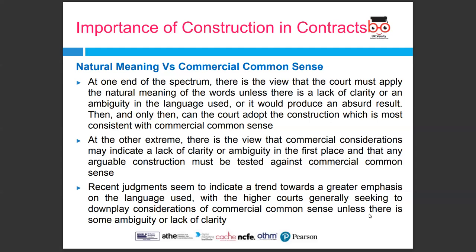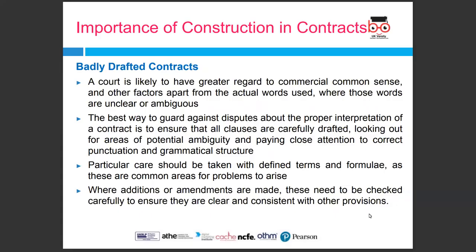Where there is ambiguity — more than one possible meaning — the court is likely to adopt the interpretation that better reflects the commercial or business sense, as long as this does not conflict with the natural meaning of the words. The factual context and relevant background may become relevant here to help the court work out which meaning reflects the commercial sense best. Where words are unclear or ambiguous, the court is likely to have greater regard to commercial sense. The best way to guard against disputes about interpretation is to ensure all clauses are carefully drafted, looking for areas of potential ambiguity and paying close attention to correct punctuation and grammar.